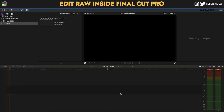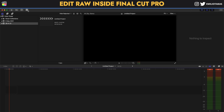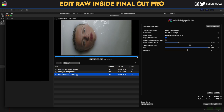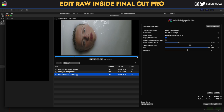As soon as you download the Color Finale Transcoder, you will see this icon here, and by clicking it you can import your raw footage. I have a footage here from the Blackmagic 6K, and you can see the timeline. On the right side, you can see that we can select the transcoding codec.